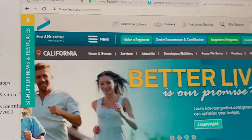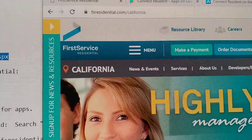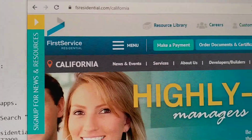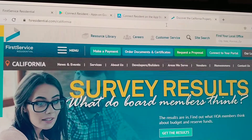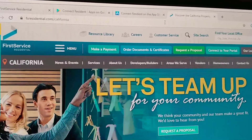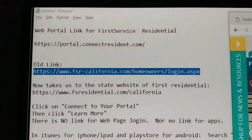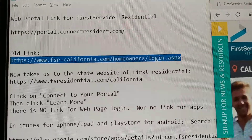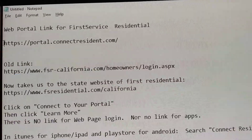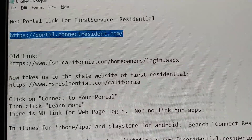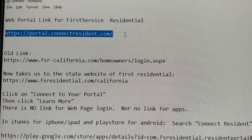My HOA is serviced by First Service Residential and they have a new website. I've already posted in a different video how to log in to the website using this URL. This is the web URL to log in: portal.connectresident.com.